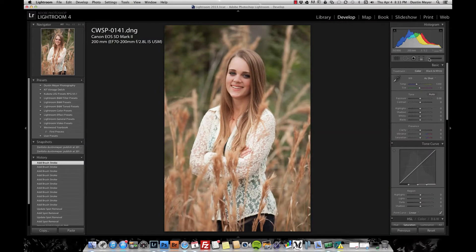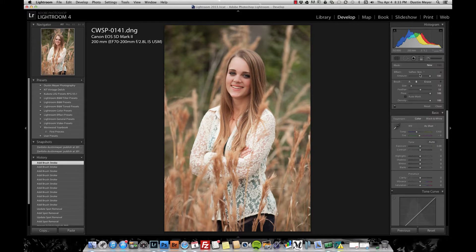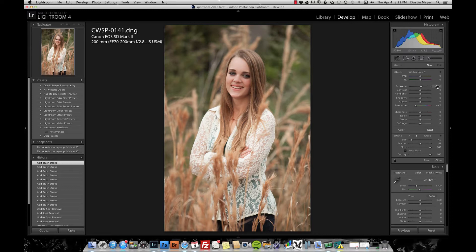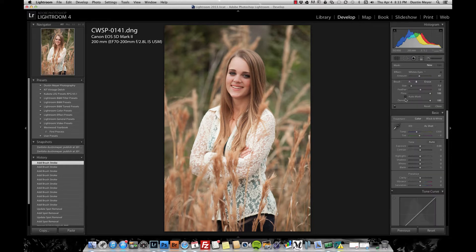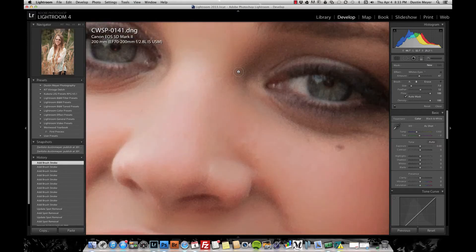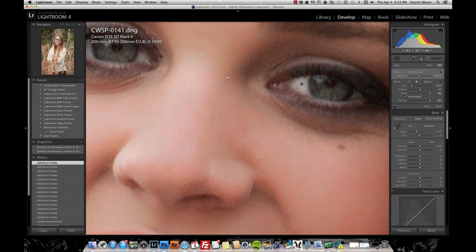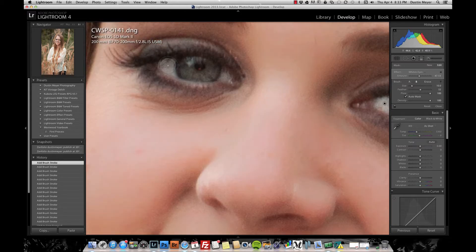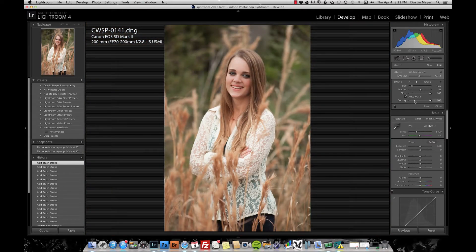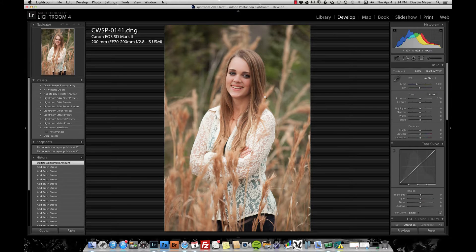Zoom back out — looking good. Next we're going to brighten the whites of the eyes using a brush preset I created called Whiten Eyes. The values are 0.41 on exposure and negative 47 on saturation. On this one we do want auto mask on. Usually the larger part of the white of each eye is sufficient — if you do both sides too much the eyes can look unfocused. When the subject is further away you might go higher; if they're closer you might go less — around 50 is usually good.